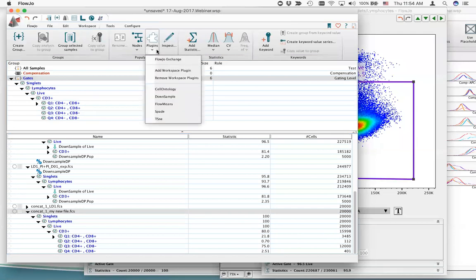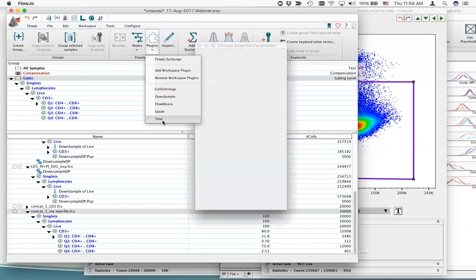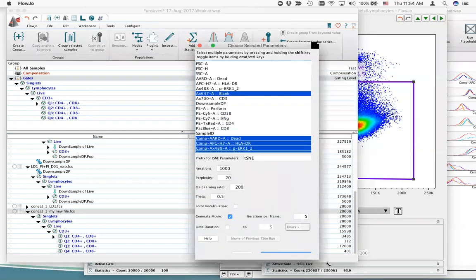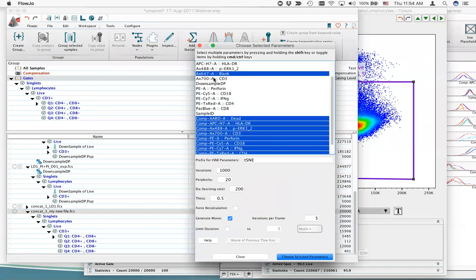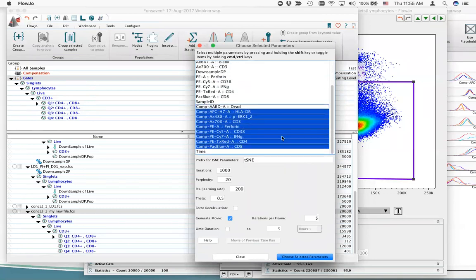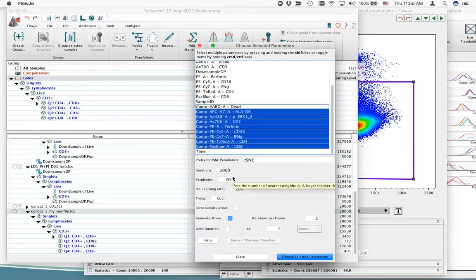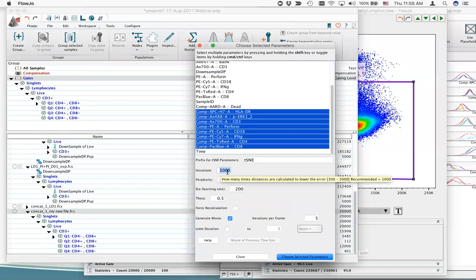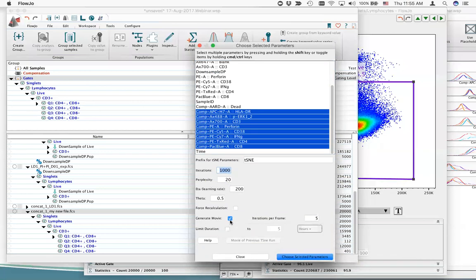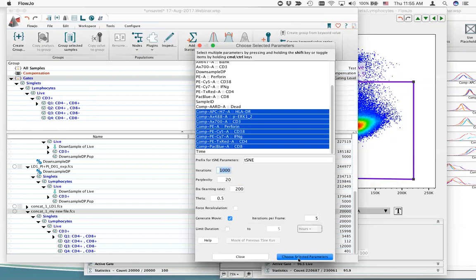Now I have a new file called 'concat1 my new file' with the same parameters and group-owned gating — it gets all the gating. This 20,000-event file can be used to initiate t-SNE by going to workspace tab, plugins menu, selecting the t-SNE algorithm, and selecting within the menu all parameters for dimensionality reduction. Don't use blank or live/dead parameters. Scatter parameters might be useful depending on what populations you're interested in. Select iterations and perplexity — start with 1,000.